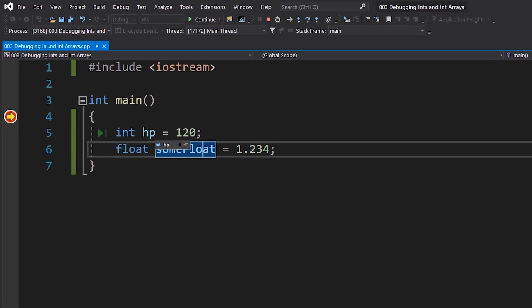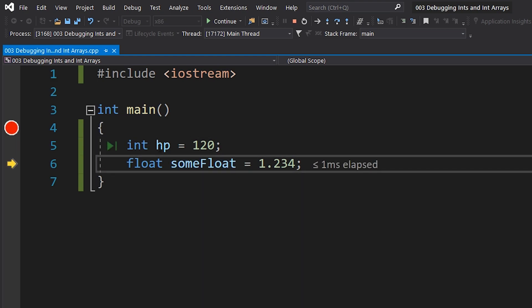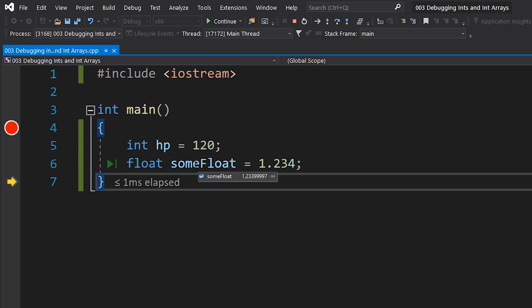You can see that we have not initialized any of our values, and as I go through the code by pressing F10, we've initialized HP. Press F10 one more time, and we have now the value in our float.